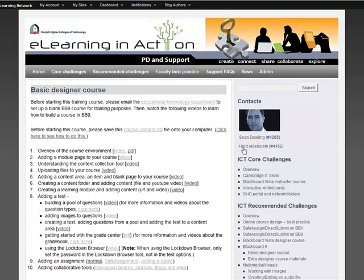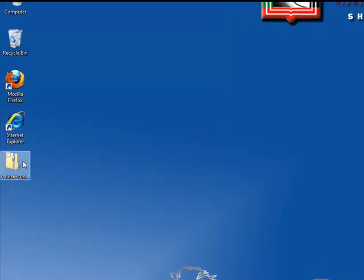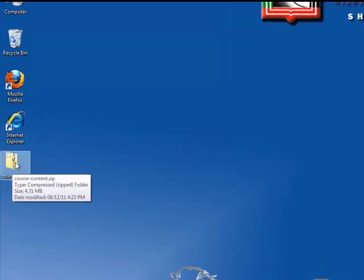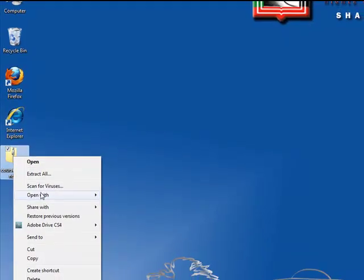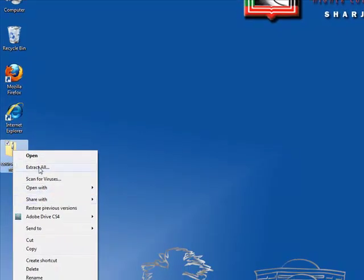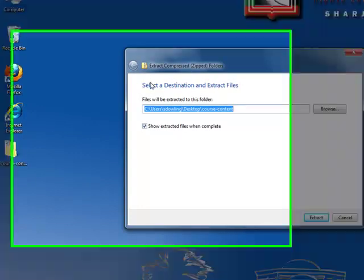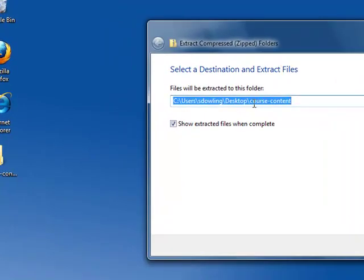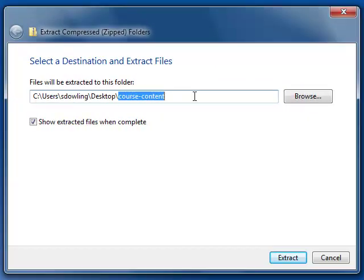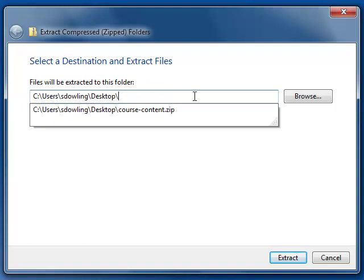Go to your desktop. Here's the zip file, so right-click on that and go to extract all. Select a destination. I'm just going to put it on the desktop and extract.